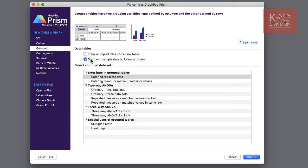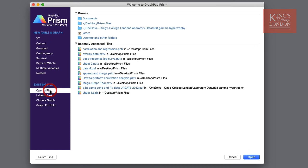If you're not starting from fresh but wish to open up an existing Prism file, under the existing file submenu you can choose open a file. You will see a list of recently accessed folders and recently accessed files and you can choose one of these should you wish to.